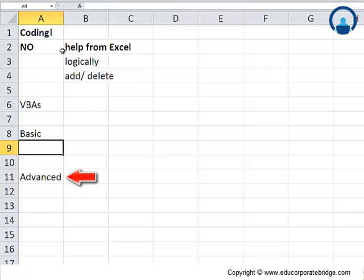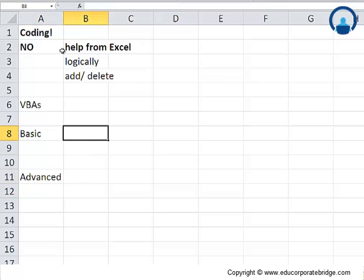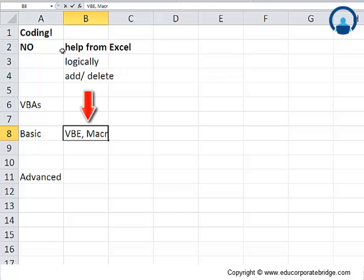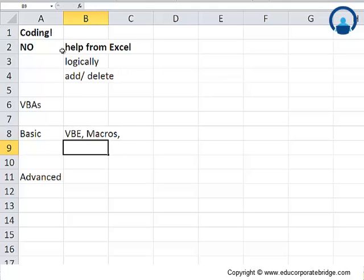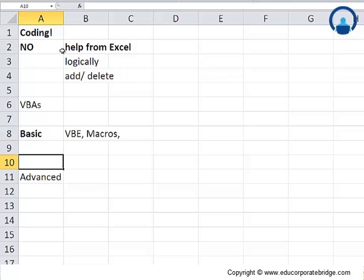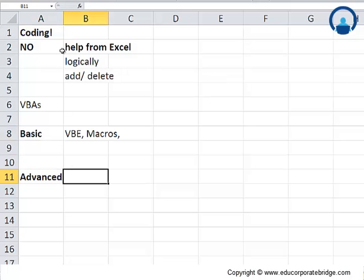For basic, we will actually learn what is the Visual Basic language, what is VBA, and what are exactly macros. We will try and develop certain small macros to automate certain tasks. What is user form? All these things will be discussed in basic.